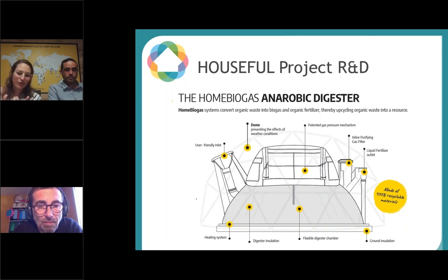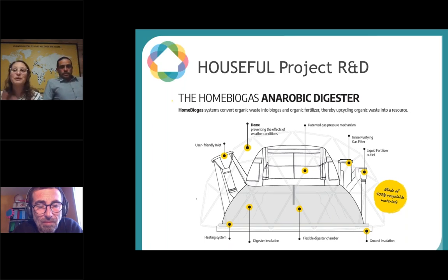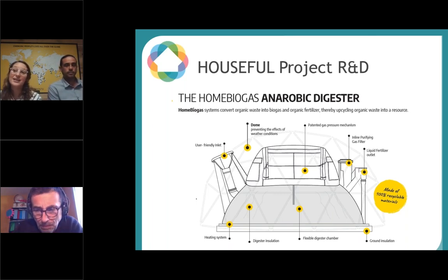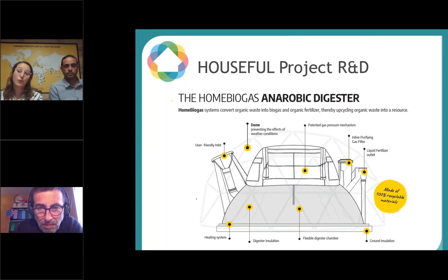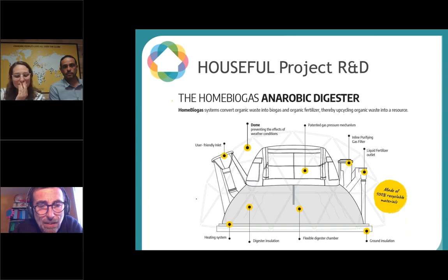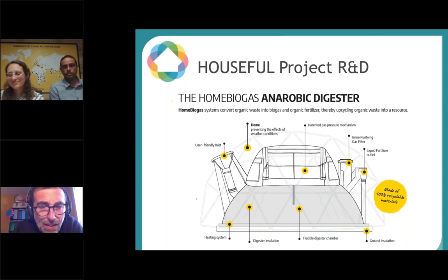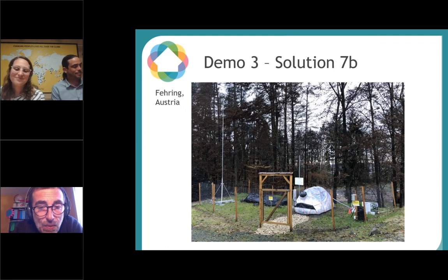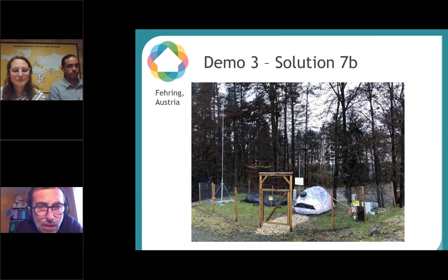We also have a patented gas pressure mechanism, meaning it doesn't matter what the gas pressure is — you can always use the stove. We also have an inline gas filter so all the gas inside the gas bag is already purified. I recently had the chance to see it and film it at the Cambium Community in Farrening, Austria — one of the Household Project demonstration sites. It's an ancient army barrack turned into a kind of eco-village, used by a community of about 60 people living together and combining several circular solutions.